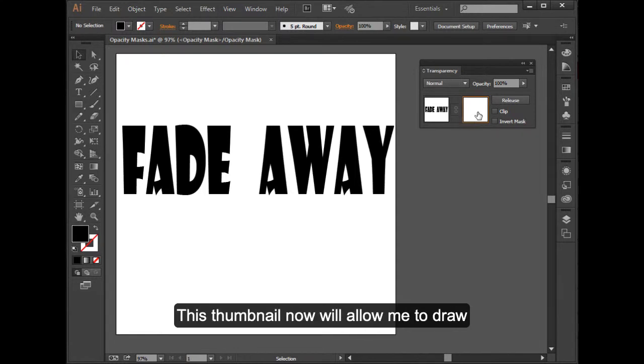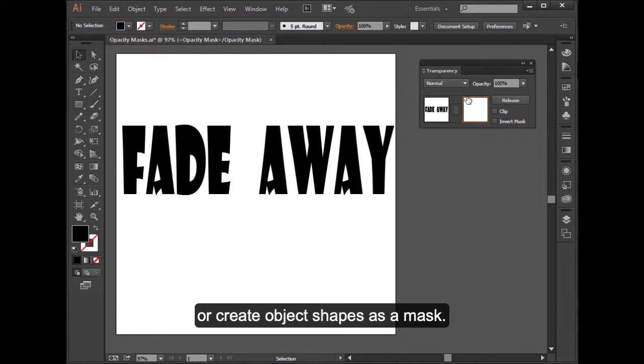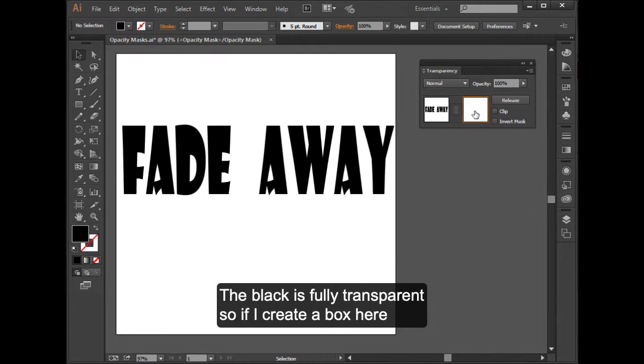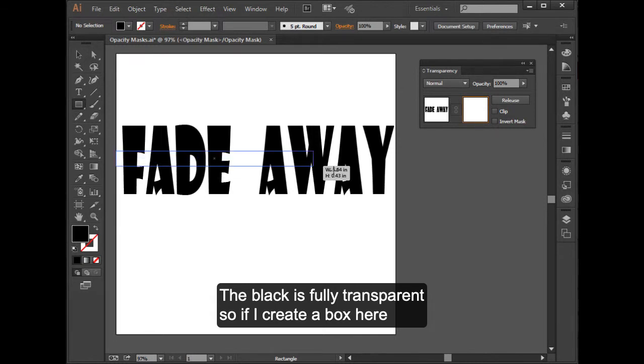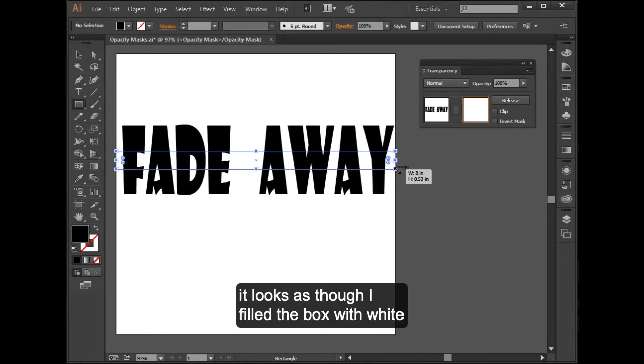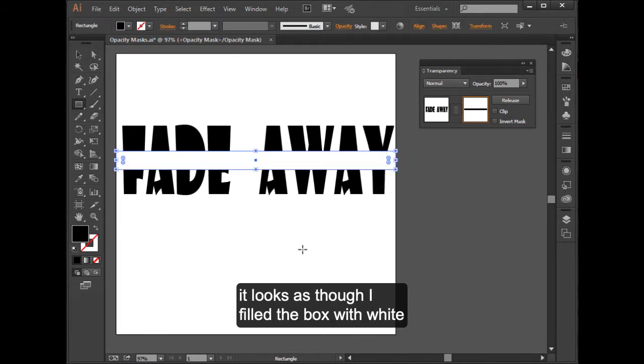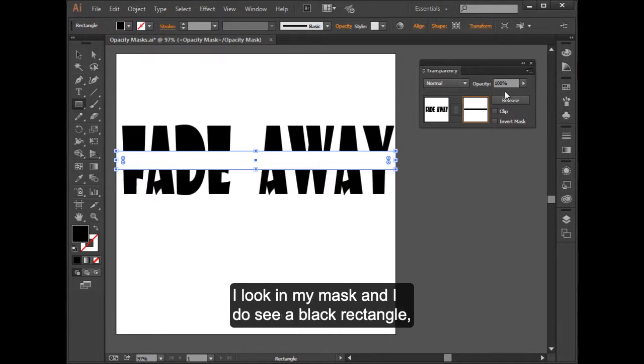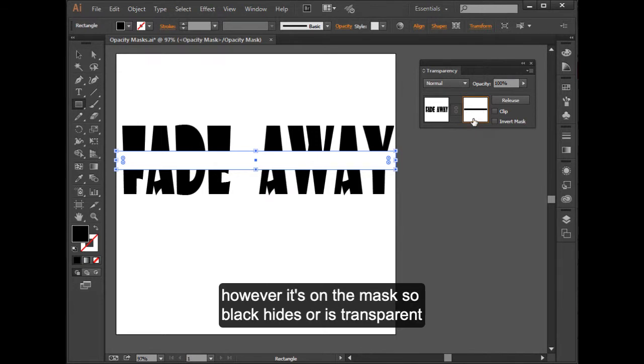If I click on this opacity mask here, see how the outline fills that thumbnail? This thumbnail now will allow me to draw or create object shapes as a mask. And remember the white I can see is fully visible. The black is fully transparent. So if I create a box here, it looks as though I filled the box with white. But in fact, I double check, my fill is black. I look in my mask, and I do see a black rectangle.